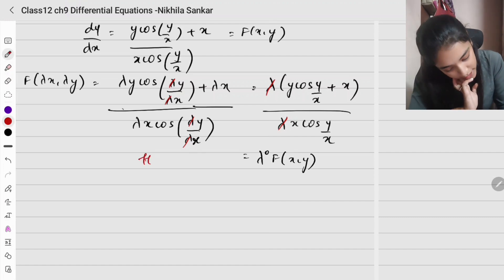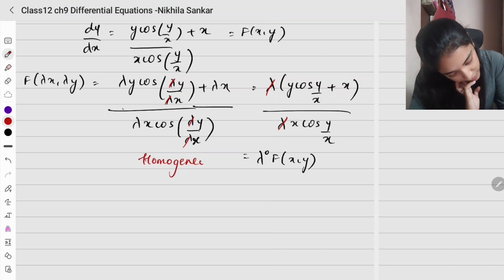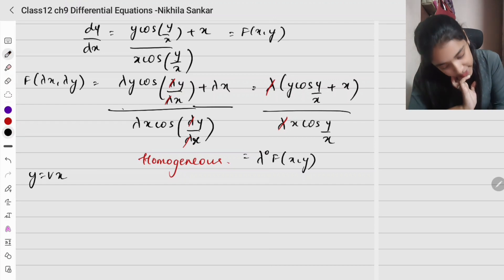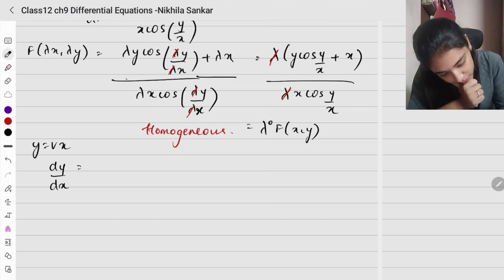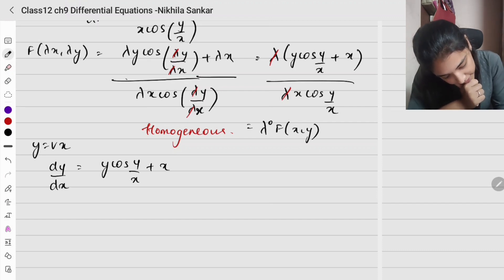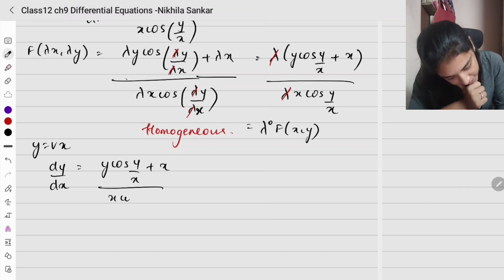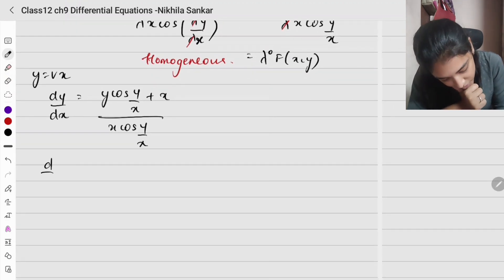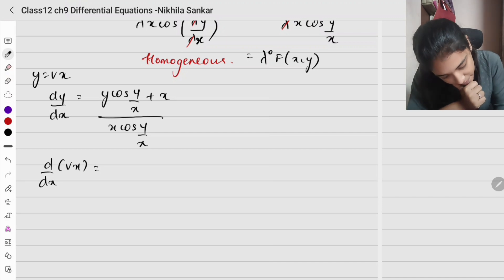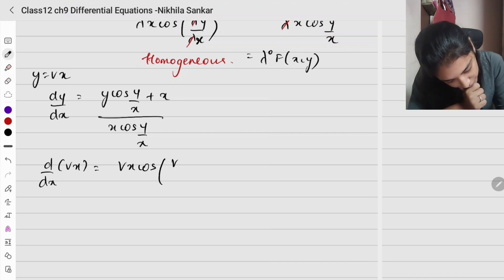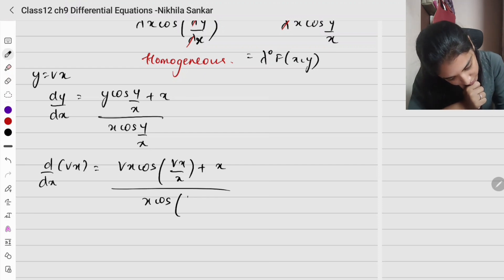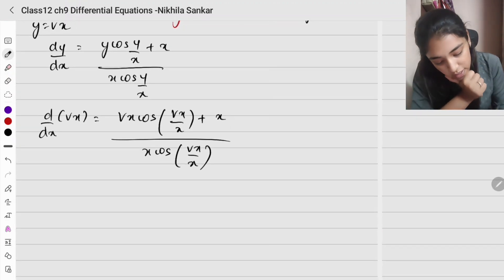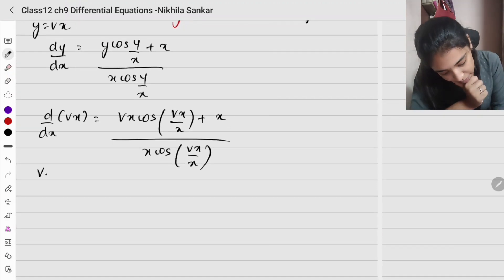Hence it's homogeneous. Next step: substitution y = vx. So dy/dx of vx equals vx cos(vx/x) plus x, the whole divided by x cos(vx/x). The left side by the product rule gives v times 1 plus x times dv/dx.